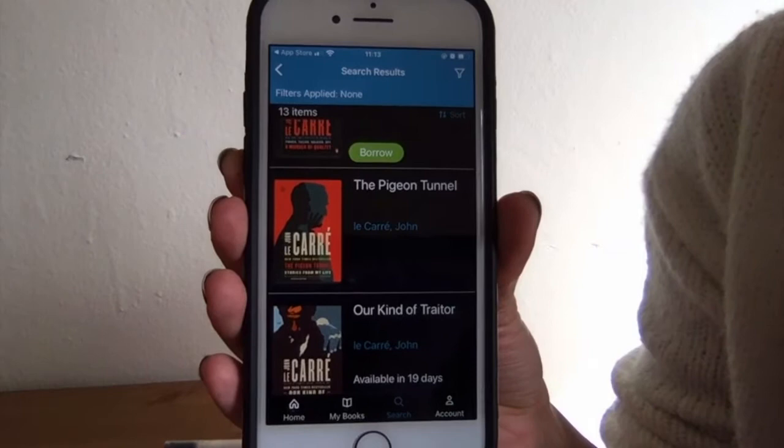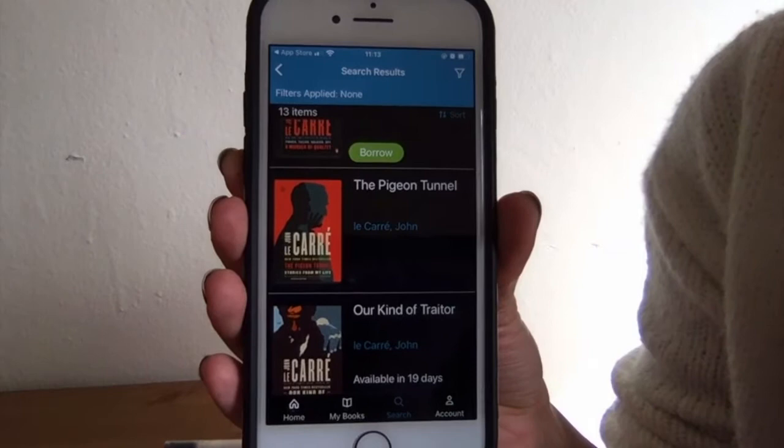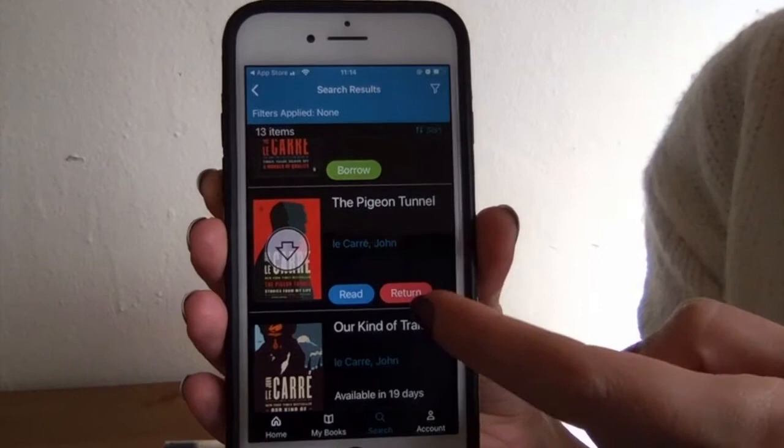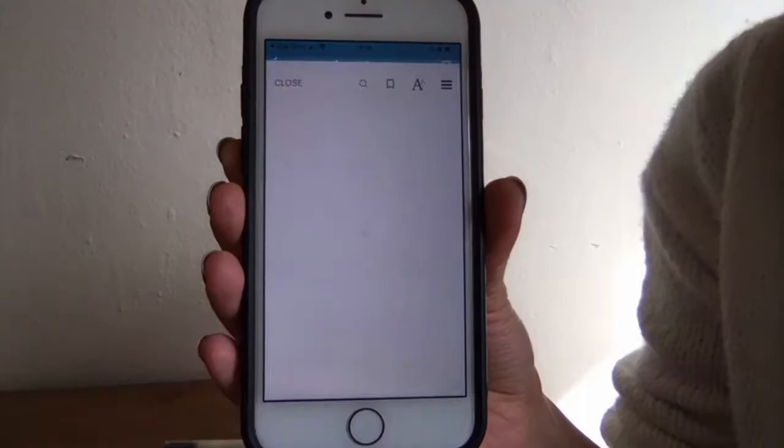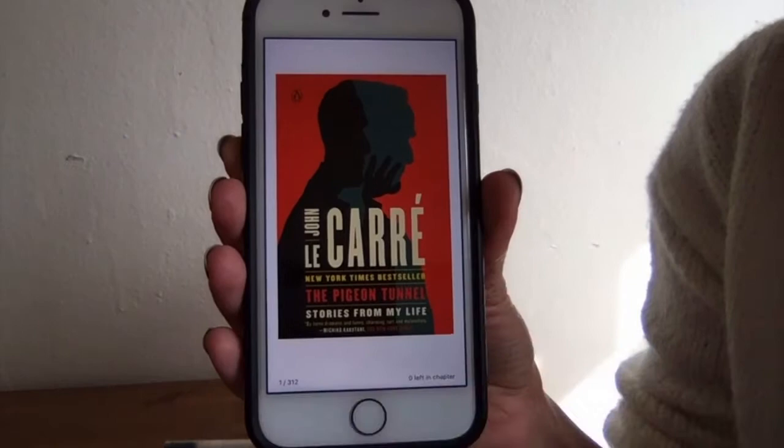You can return a book early if you finish with it, but don't worry because it will automatically be returned when your loan period expires. So you're not going to incur any late fees from this — even though the Altadena Library doesn't have late fees anyway. And here we go, we're into the book. To flip the pages, you're just going to swipe with your finger. At the bottom it shows you your page number and the number of pages left in your chapter.